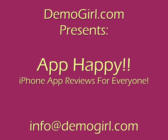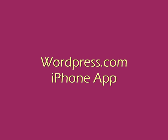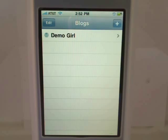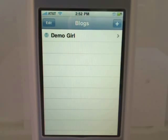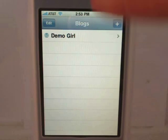Hi, it's Molly MacDonald for Demogirl.com. It's Tuesday, February 16th, 2010, and this is App Happy. Let's check out the WordPress.com iPhone app. Let me show you how easy it is to manage your WordPress.com blog using the WordPress iPhone app.